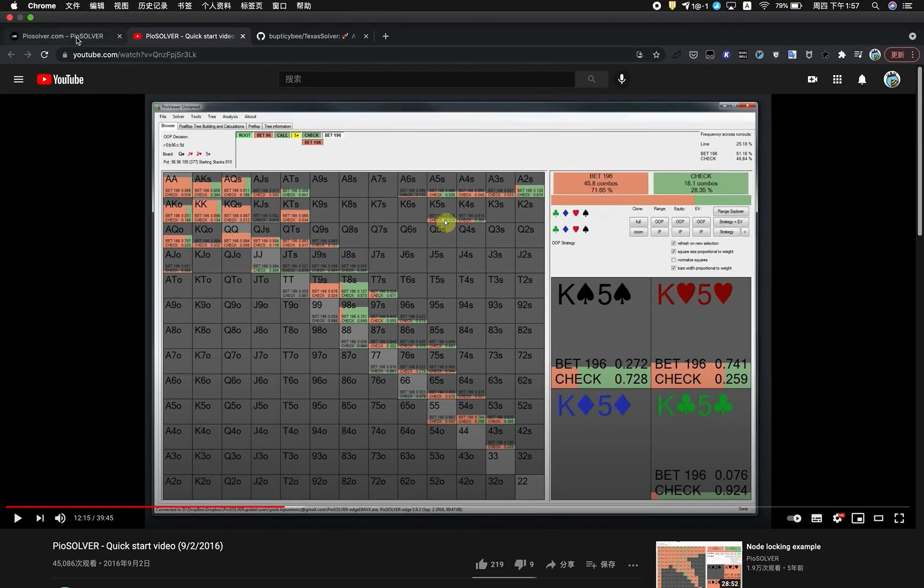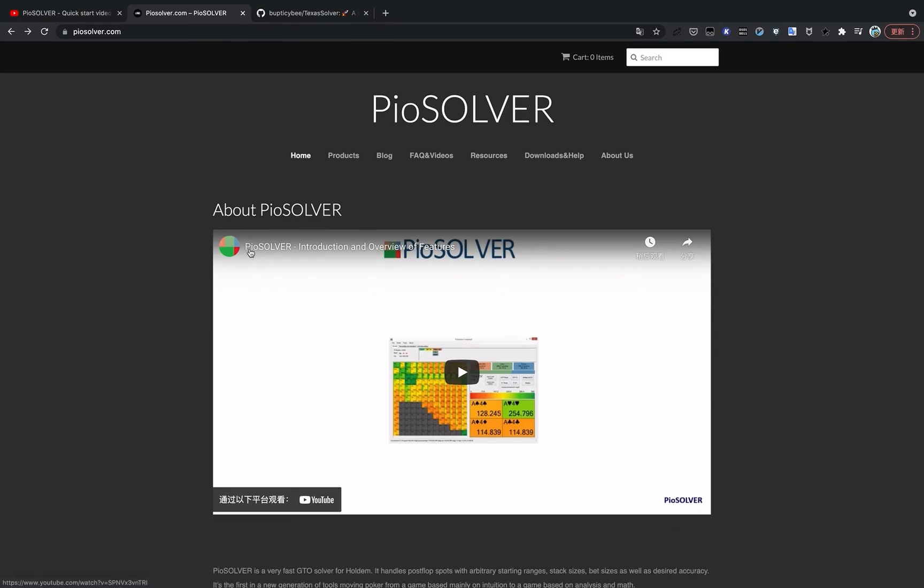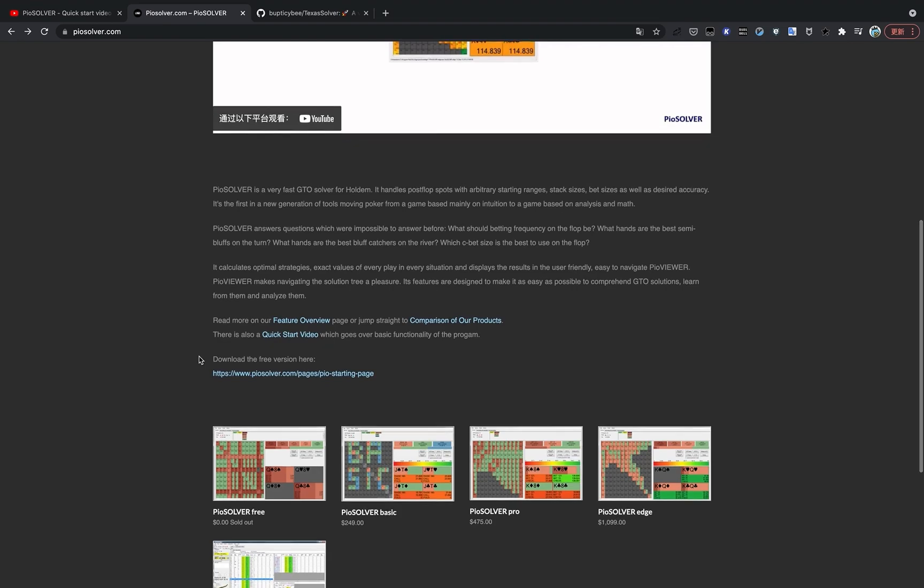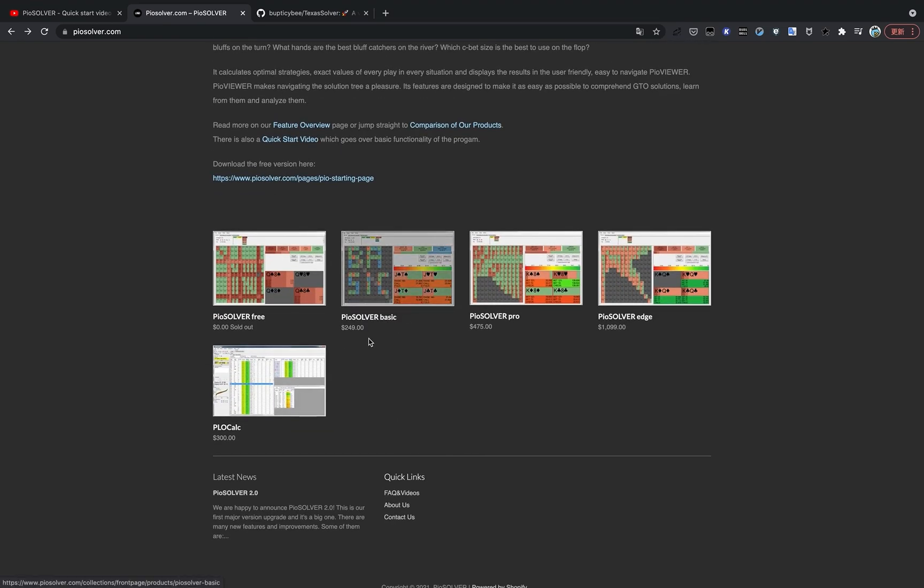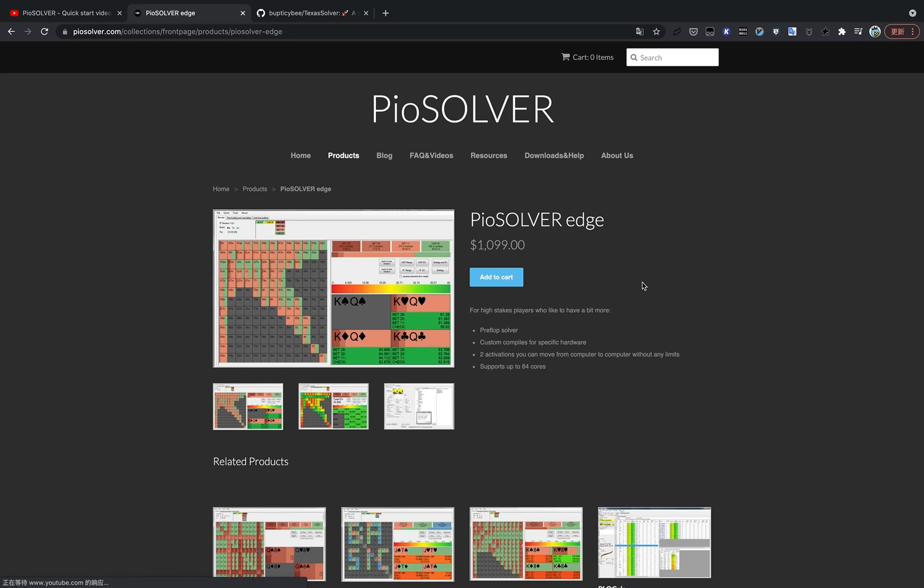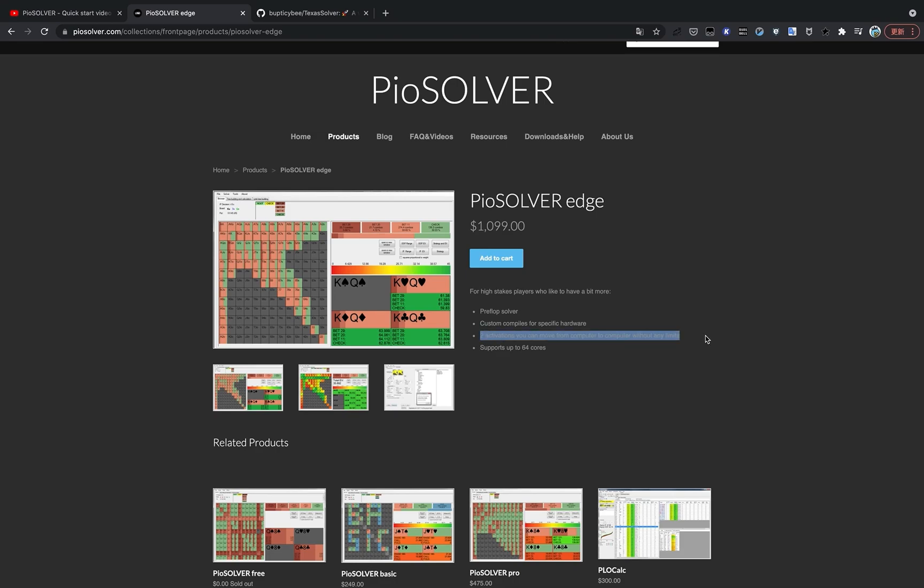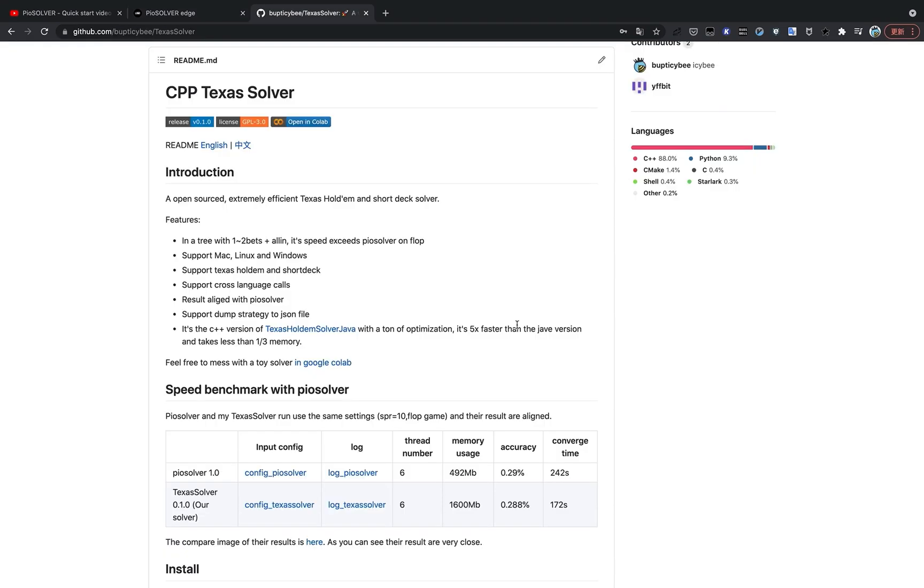But the price of such software is extremely expensive. Let's take PIO software as an example. It price varies from 300 bucks to 1000 bucks. And even in the most expensive product they have, PIO software Edge, which costs 1000 bucks, what you get is two activation codes and multi-thread support up to 64 cores. It's really expensive, but with our solver, it's completely free and its speed is very fast, not slower than PIO software at least, especially in some small game tree settings.